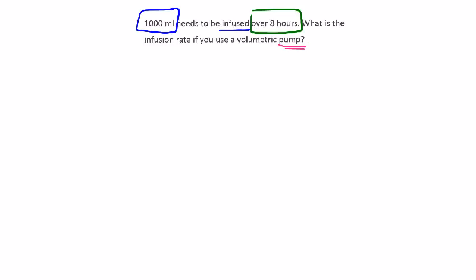So we need to remember that when using a pump, the answer will always need to come out as mils per hour. That slash is the same as a fraction, like mils per hour.